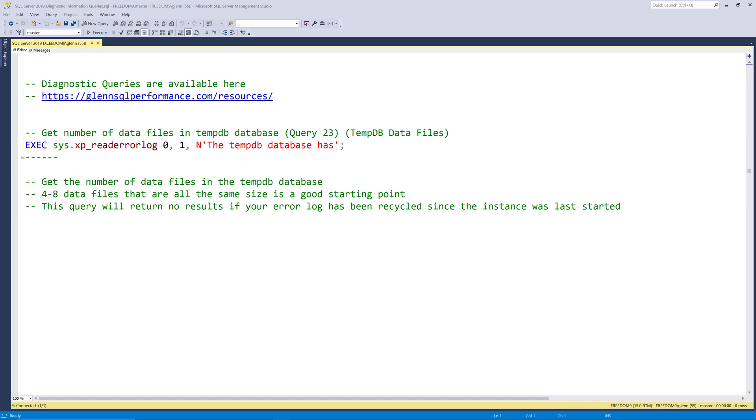At a high level this query simply tells you how many data files are in the tempdb database. Now let's run this query and see what it returns in more detail.